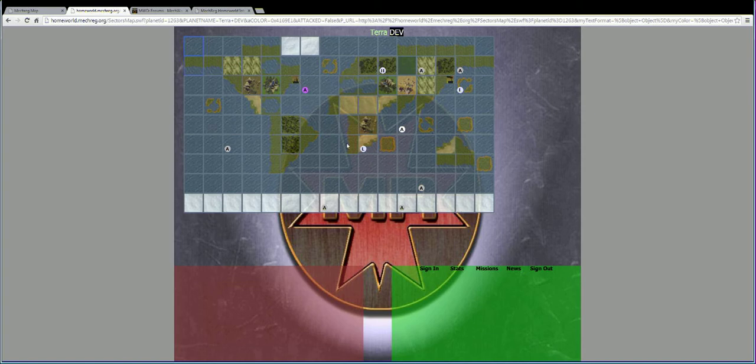So this is Earth. Of course, there's room on this map for planets bigger than Earth.